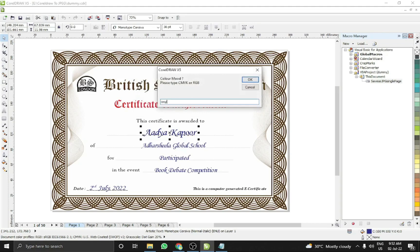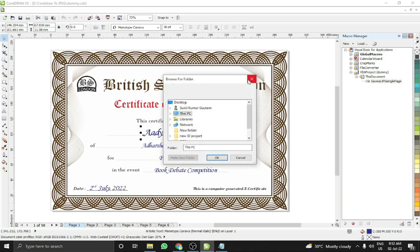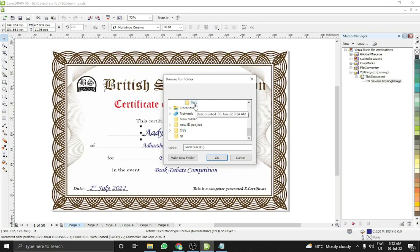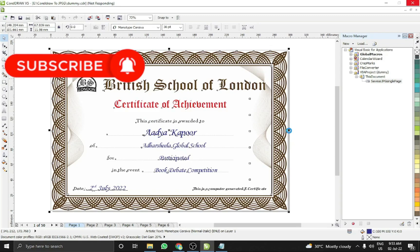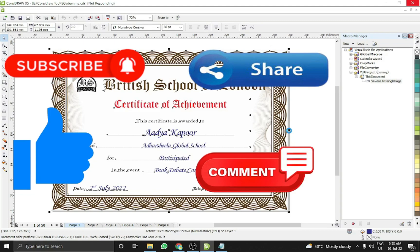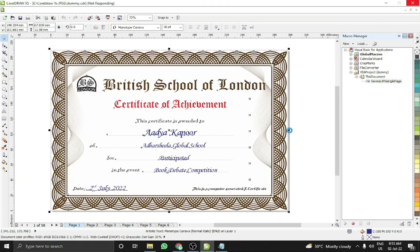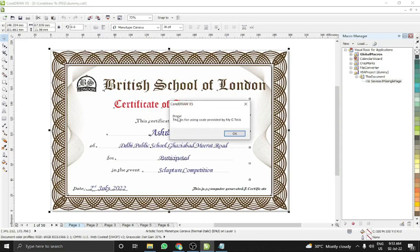For color mode, CMYK is fine. Click OK and it will ask where you want to save the files — give the path to your test folder. Wait a moment and you can see it is working. If you are new to my channel please subscribe, and if you are a regular viewer please like, share, and comment. The work is done — thanks for using code provided by MYG Trick.